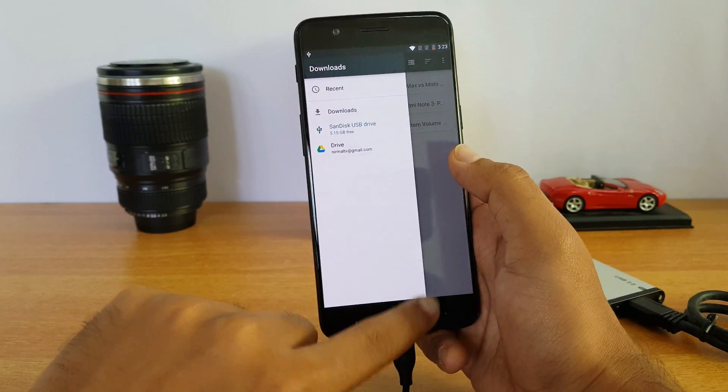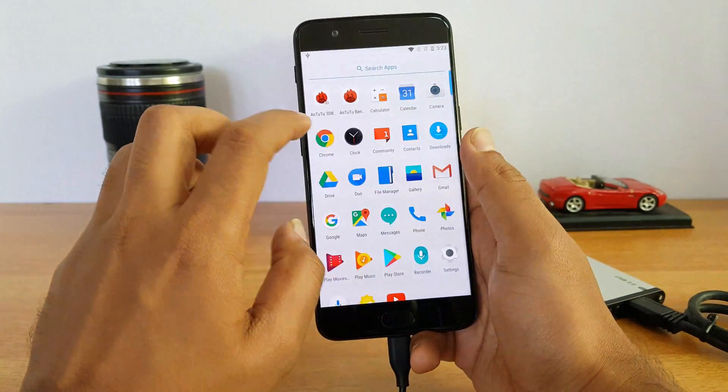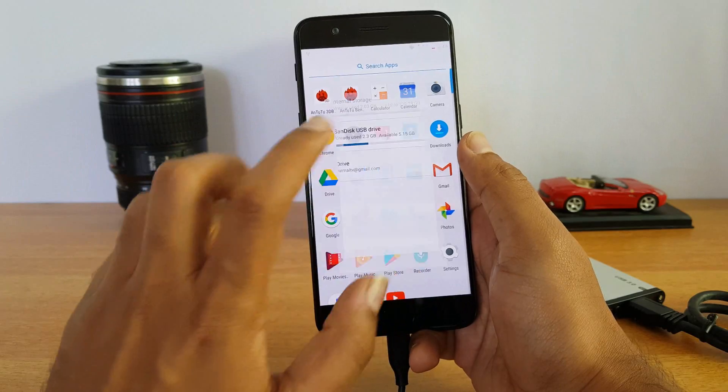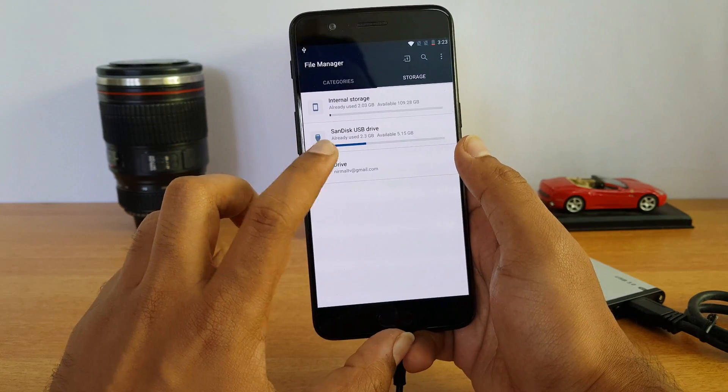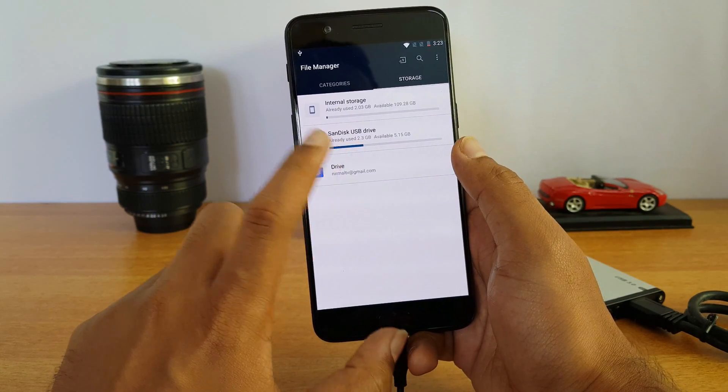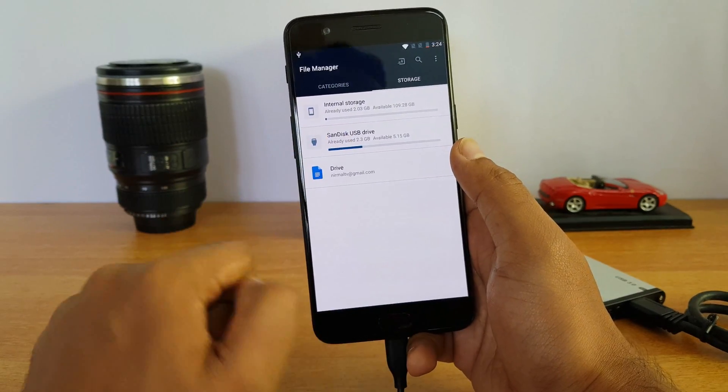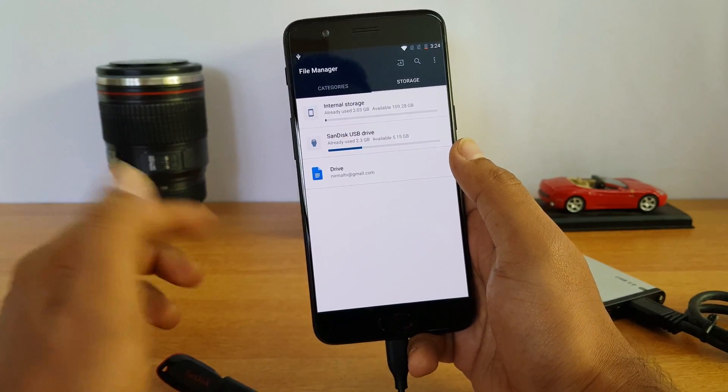We can also access the drive via the file manager. The file manager is available here and you can see the SanDisk USB drive is detected on this device.